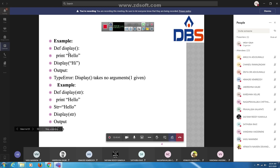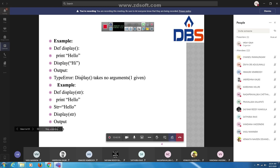Another example: def display(str), print str. Calling display with no arguments gives the error: display takes exactly one argument, zero given, because we defined str as the formal argument but passed nothing. These are three statements showing required argument behavior.